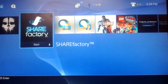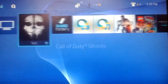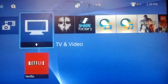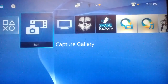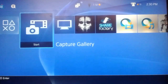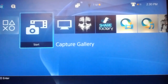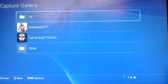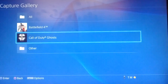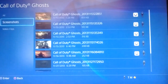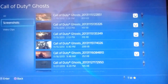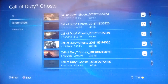How to transfer your in-game videos and screen captures to your USB stick. Scroll over to Capture Gallery and hit the X button. Find the game that you want to save — I've got Call of Duty Ghosts here. You've got screenshots and video clips available.